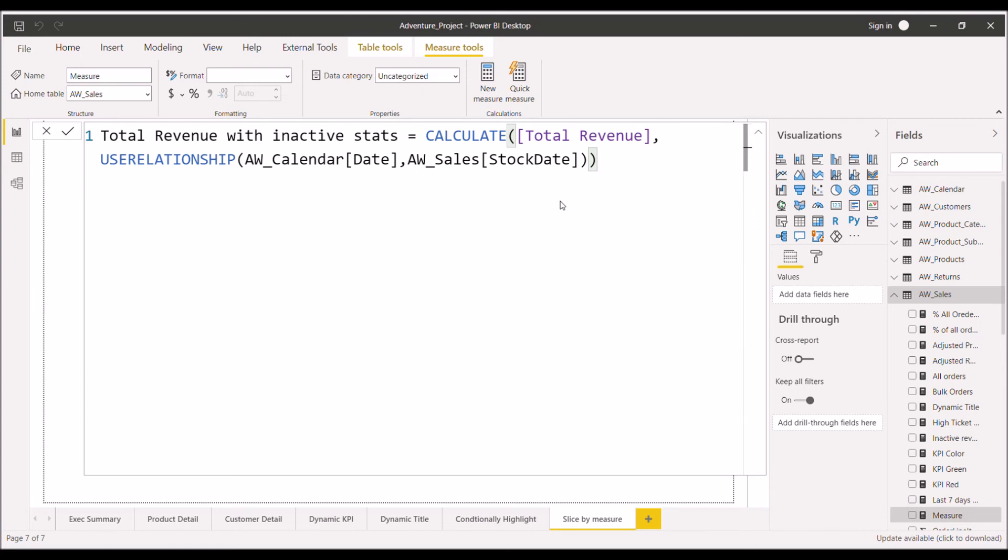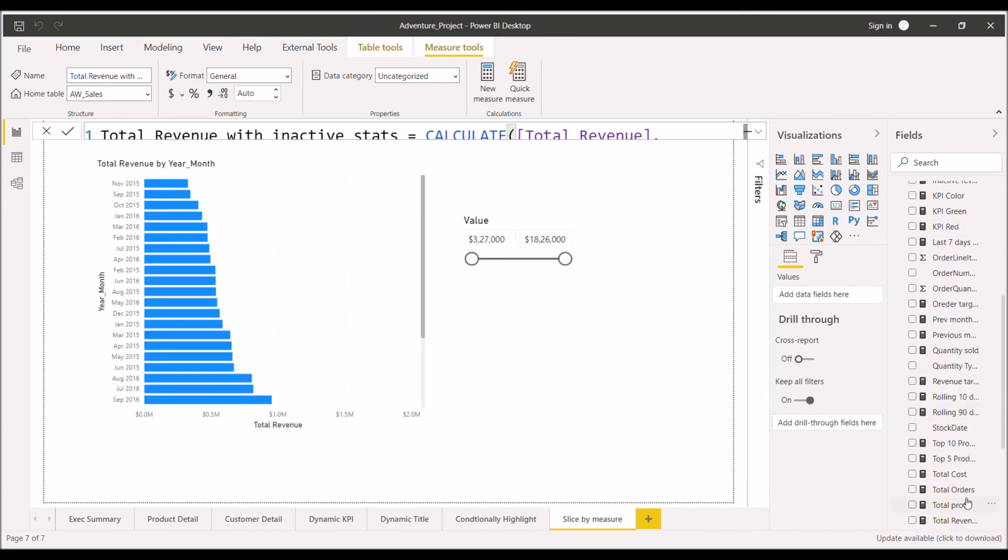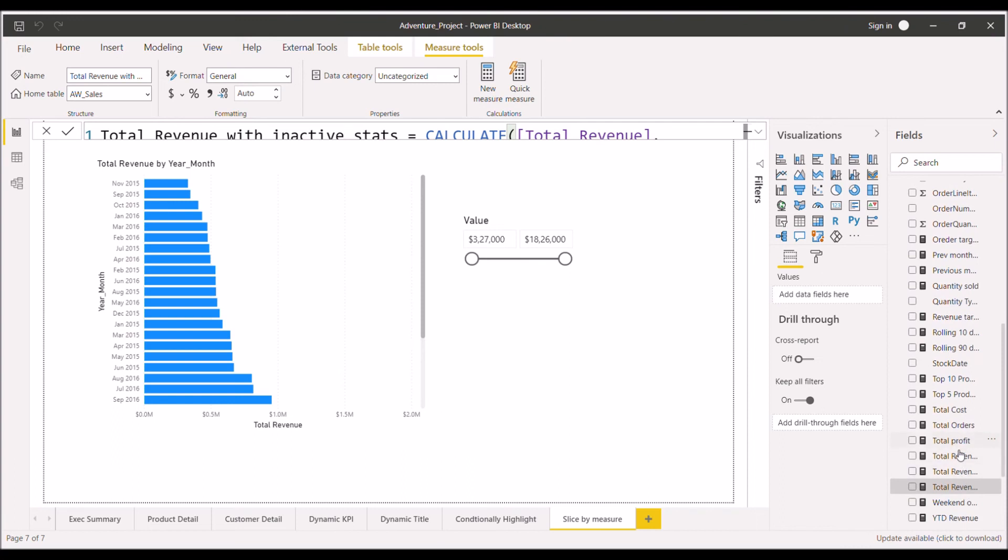Now just press enter. I hope the measure will work now. Okay, no error. Let's see its value here also. Total revenue, this is the measure.